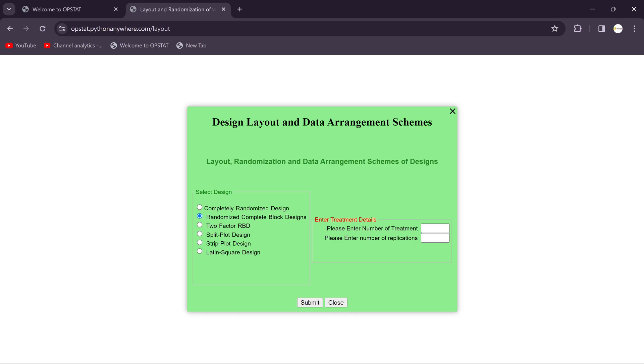For randomized block design, we need the treatment details. In that we need to enter how many treatments you selected. It depends on the degrees of freedom for the errors. It should be minimum 12. So I'll put here the random number, seven treatments, and enter the replications. I'll put here three replications. Just you need to submit here.